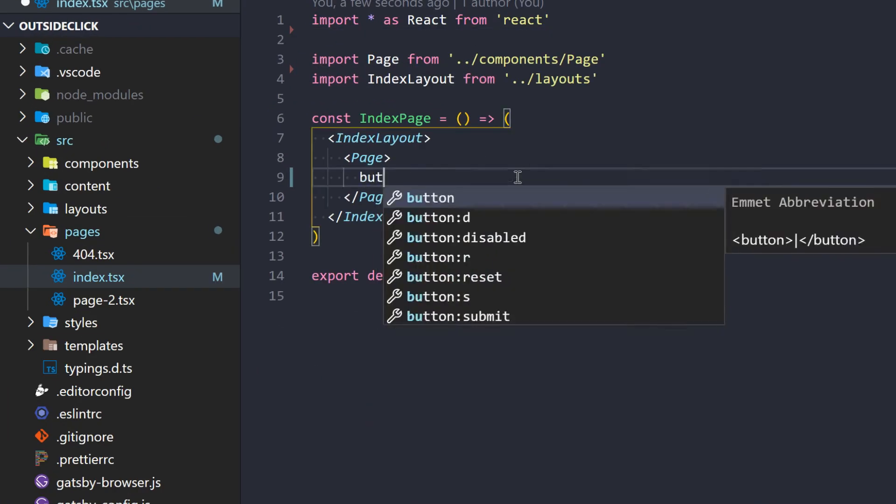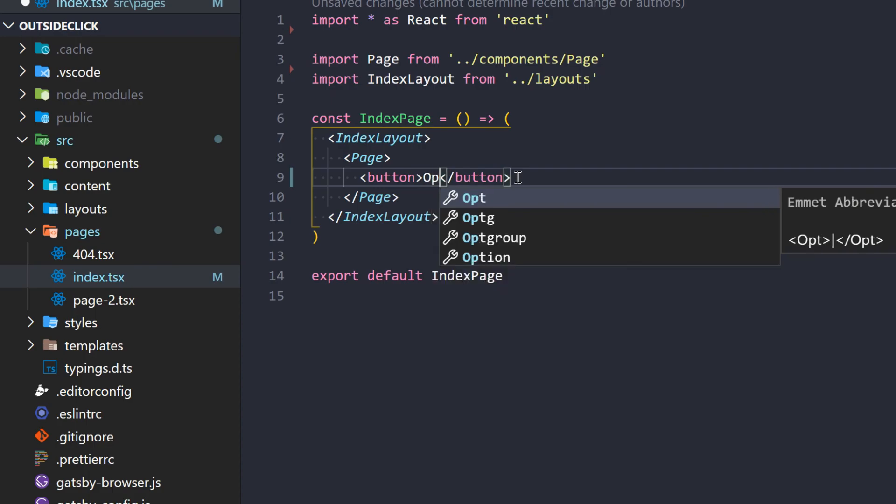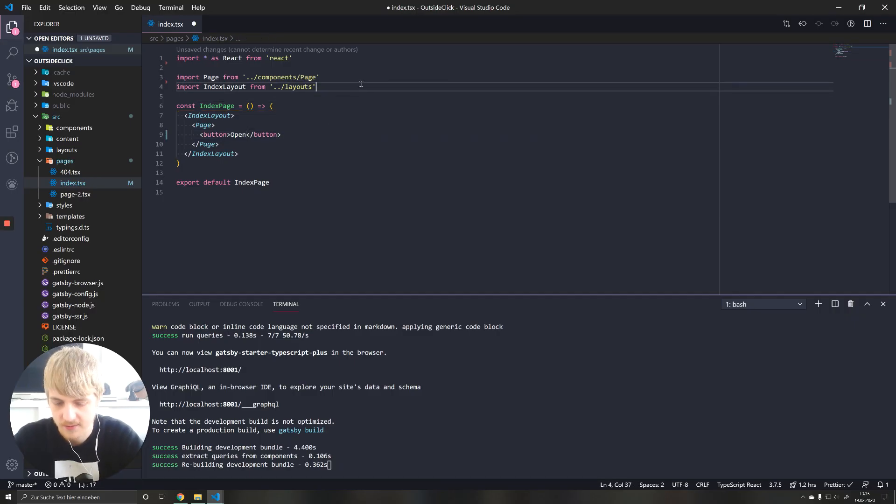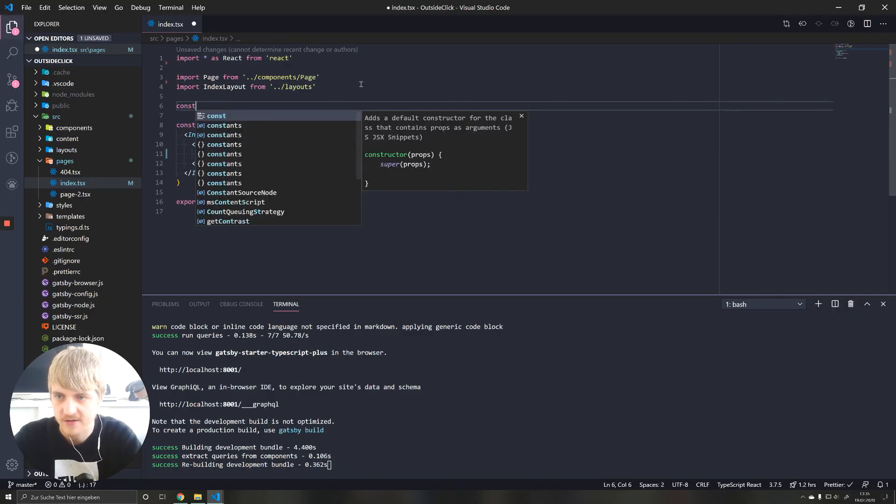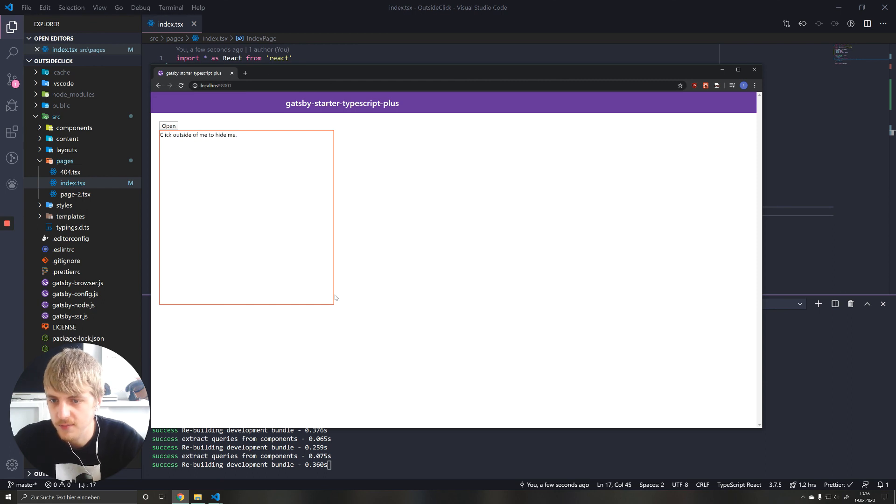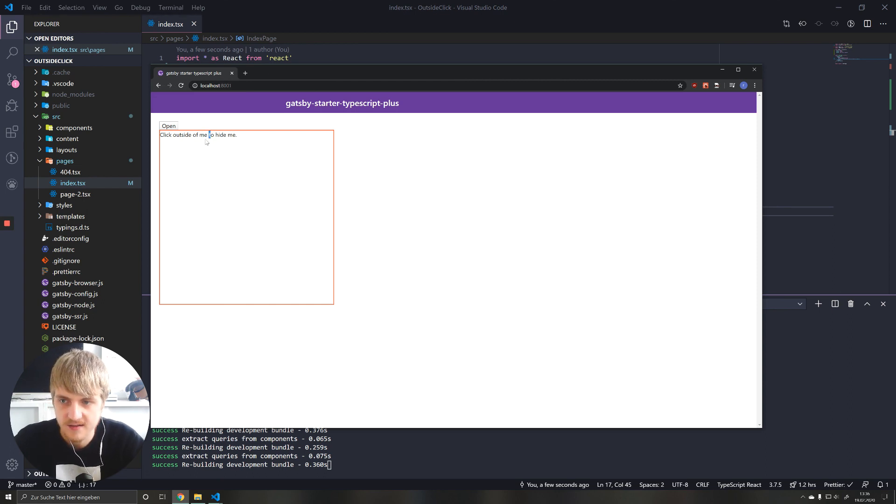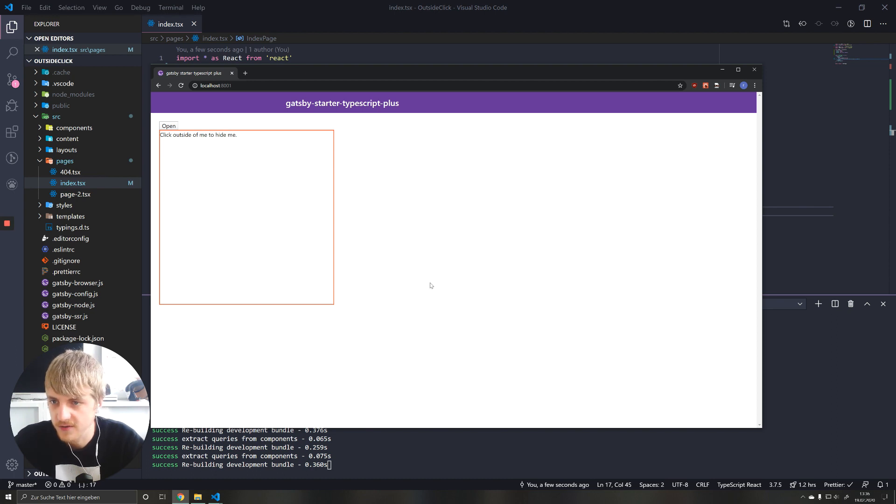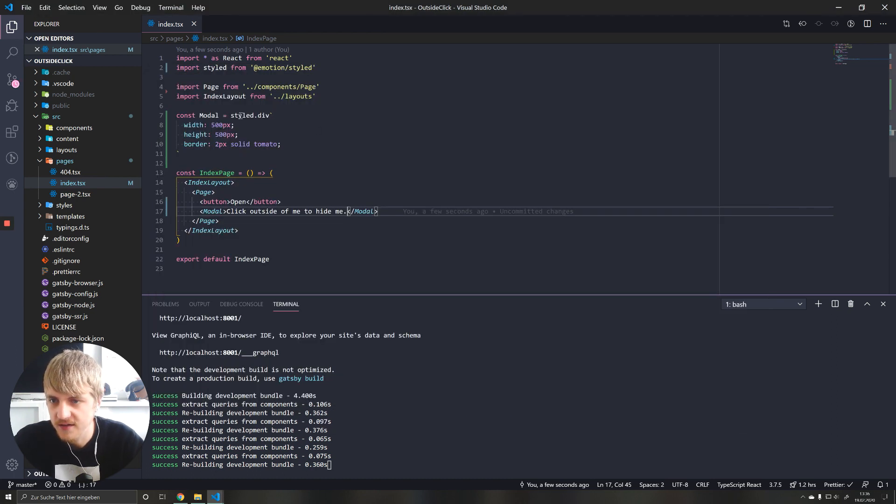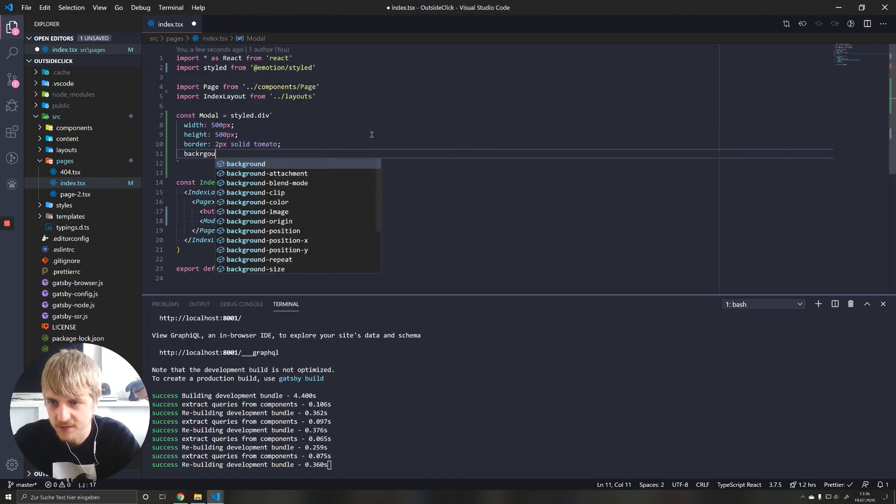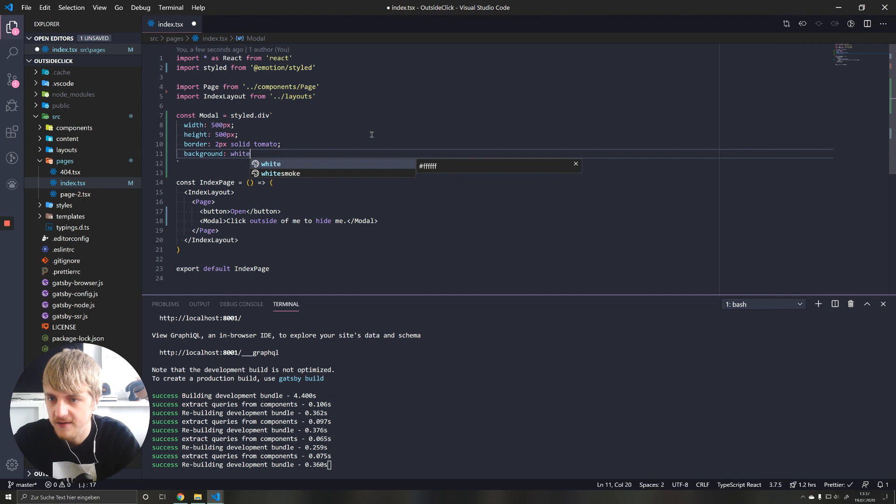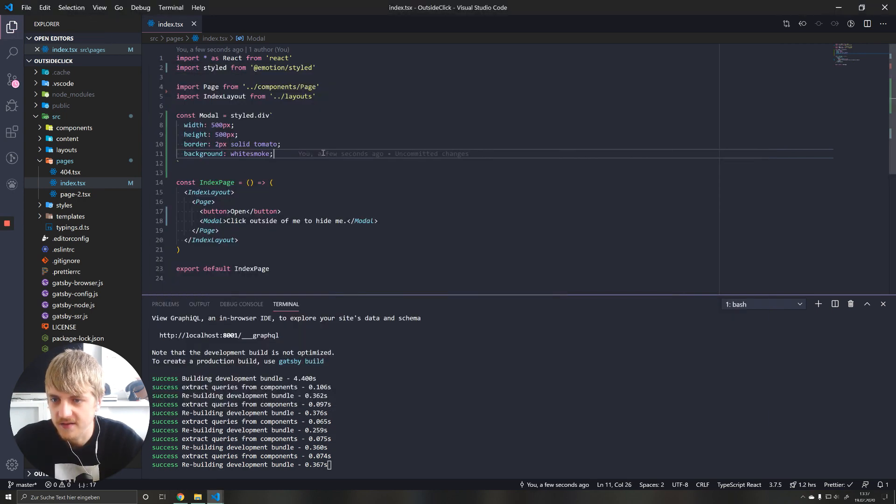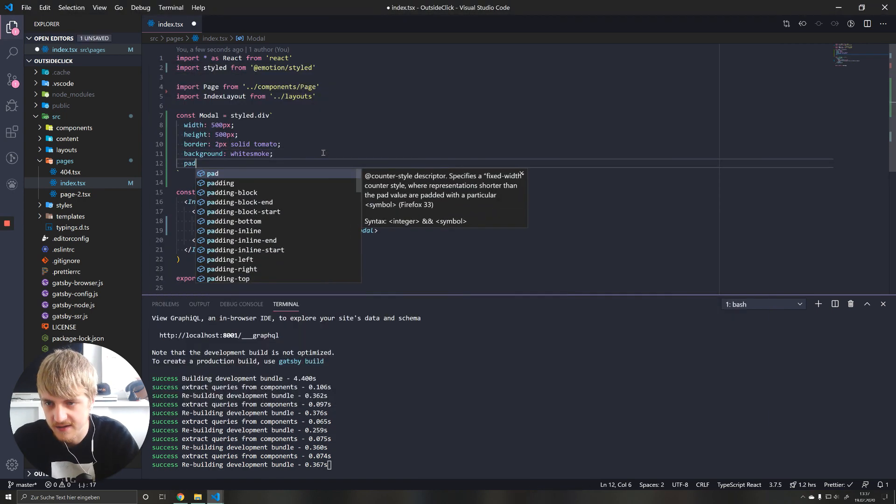So I'm going to make a button here. I'm going to say open and below that I will make a new style component. As you can see now we have this box right here and if I click outside of this box, I want it to close. Let's give it maybe a background color just for fun. White smoke and this looks cool, doesn't it? Maybe padding.